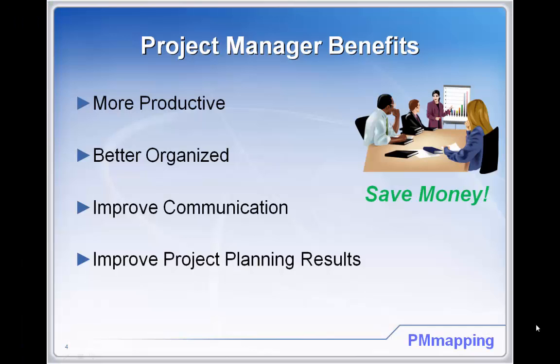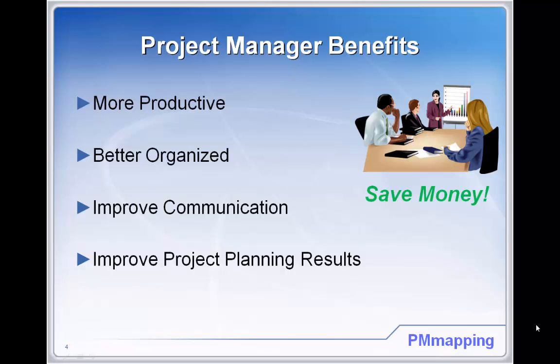Using mind mapping software, you're going to be more productive, better organized, improve communication, and improve overall project planning results.